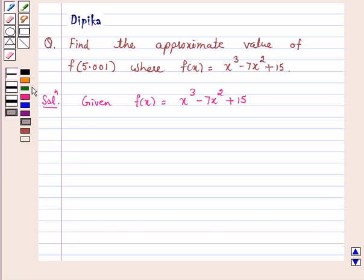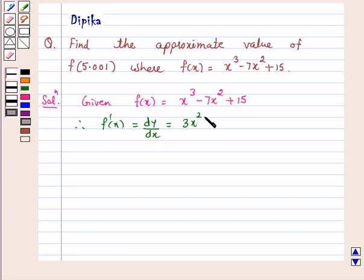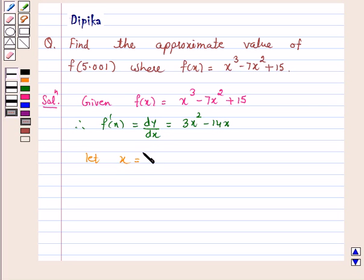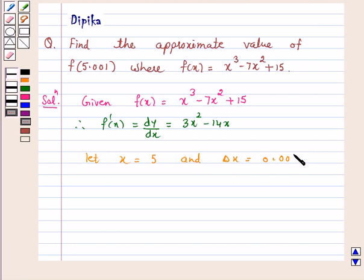Let's start. f'(x), which is equal to dy/dx, is equal to 3x square minus 14x. Let x equal to 5 and delta x equal to 0.001.